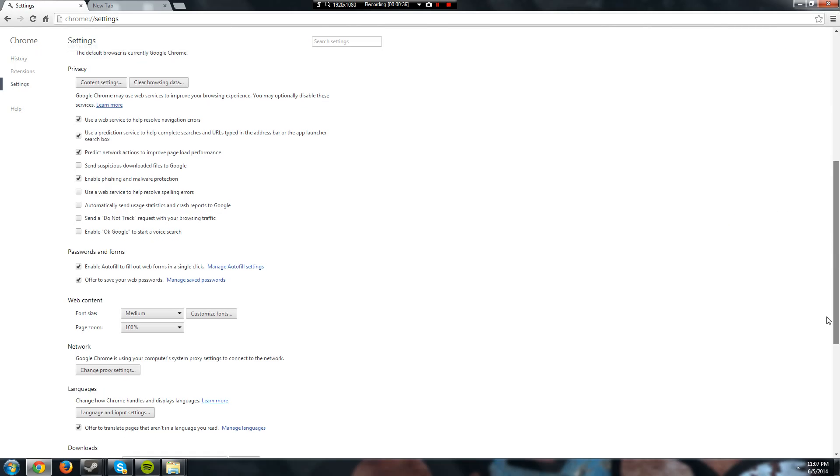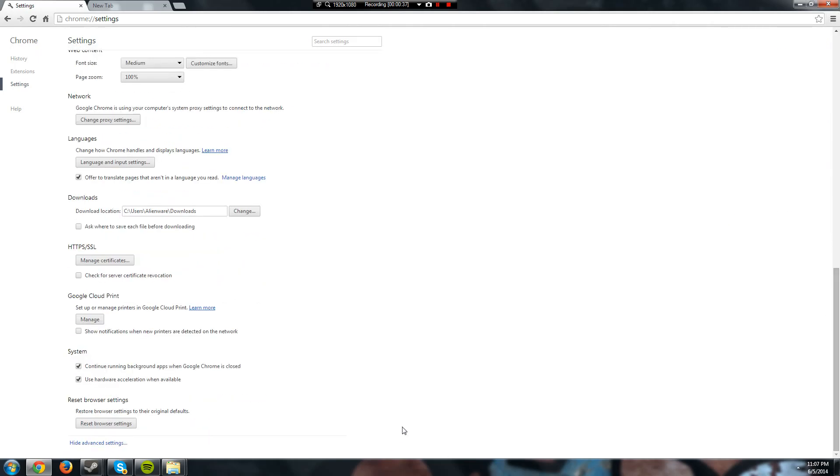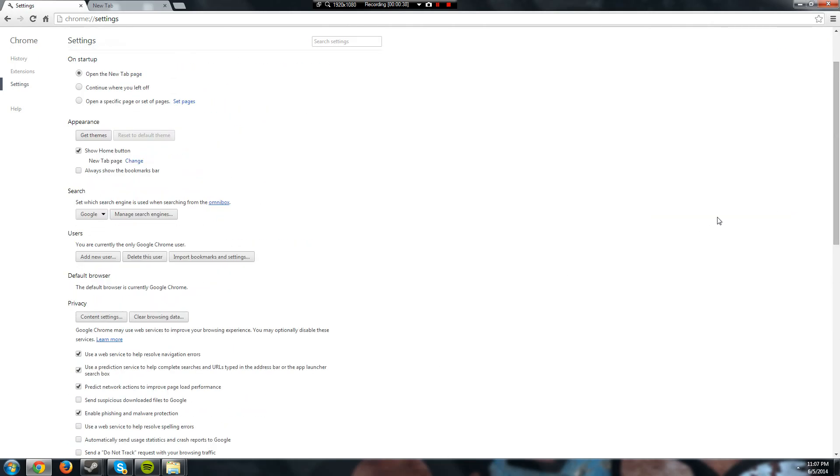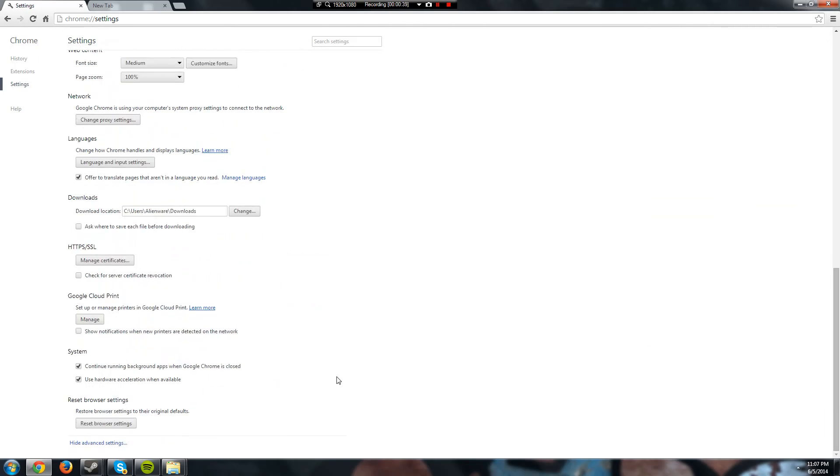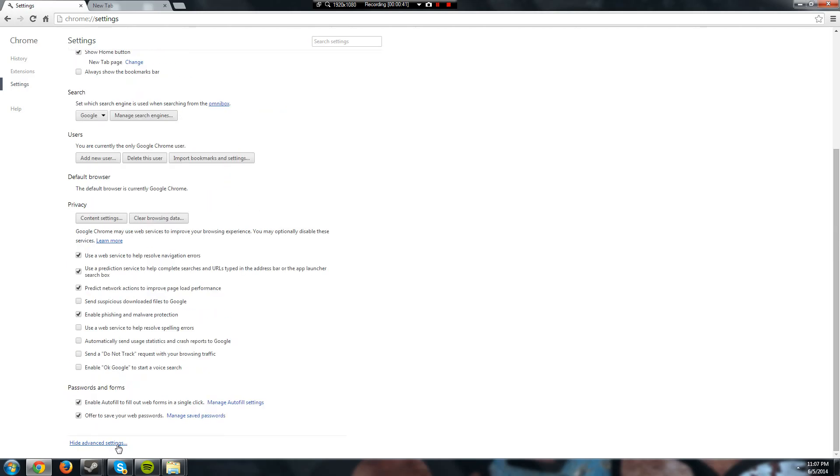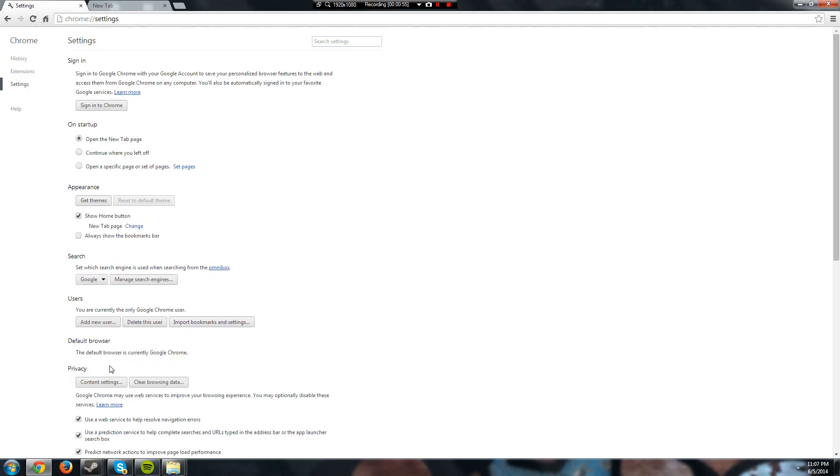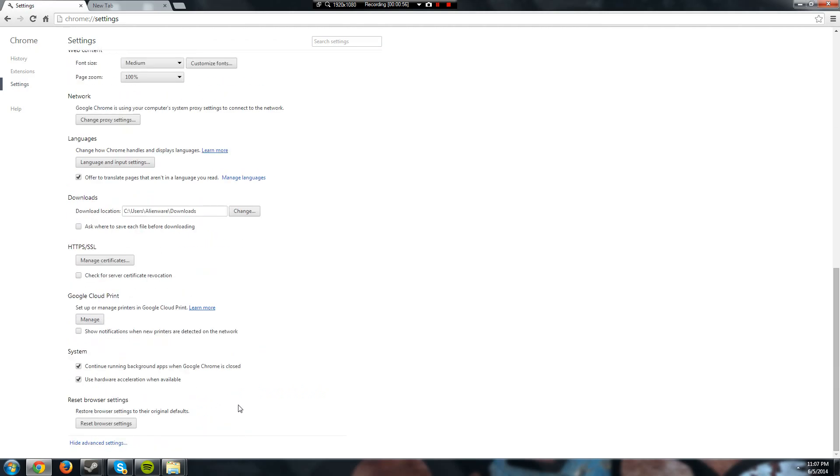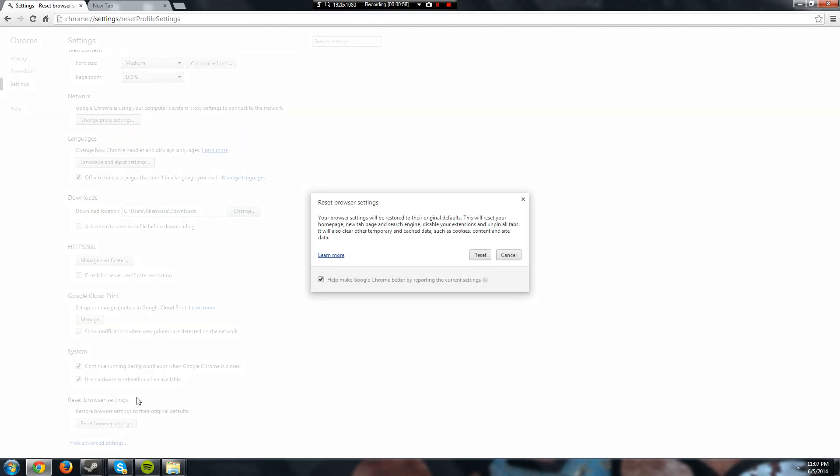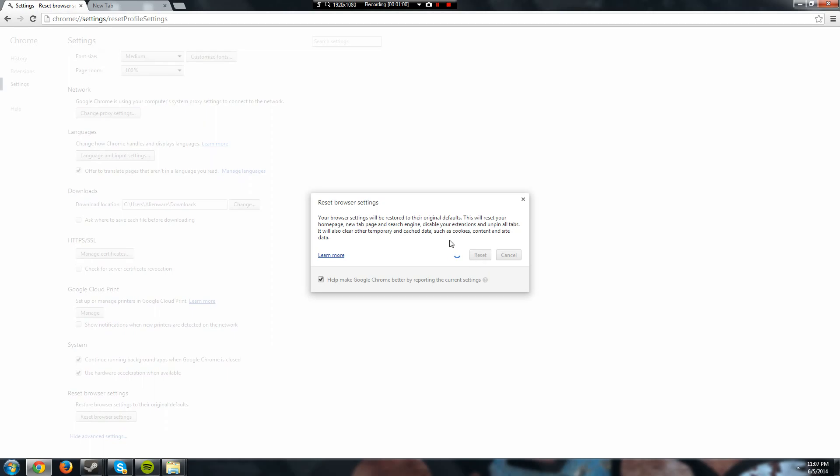Go all the way to the bottom at least, go to hide advanced settings and press on that. Look for the thing that says, hang on a second, let me refresh the page. Look for the thing that says reset browser settings and just reset your Google settings.